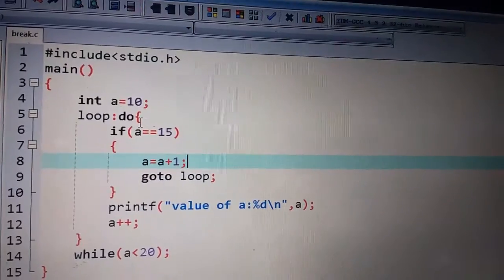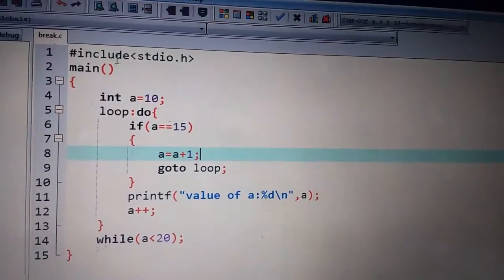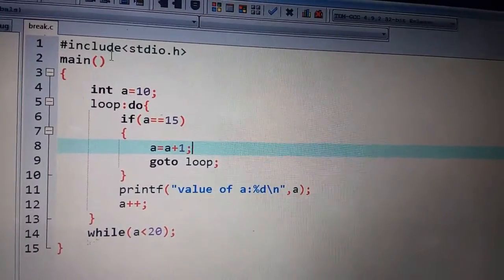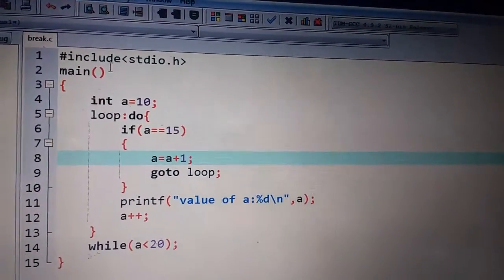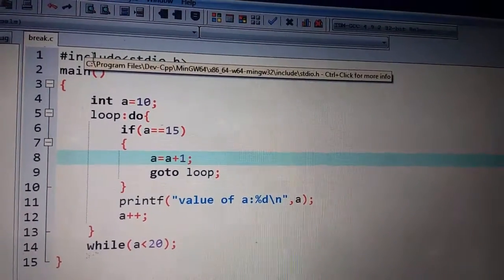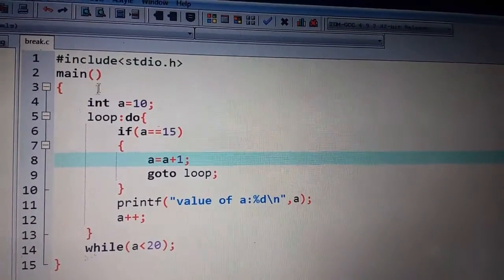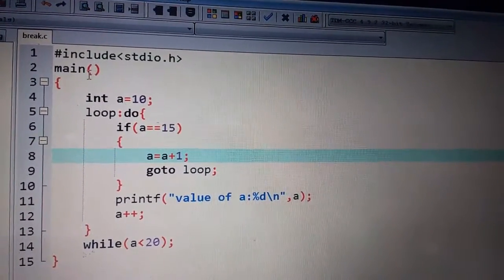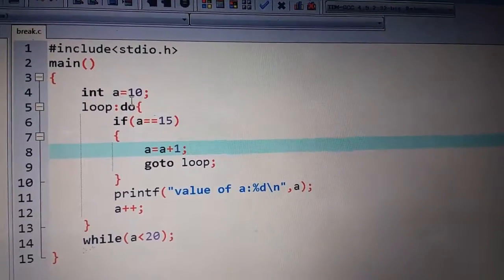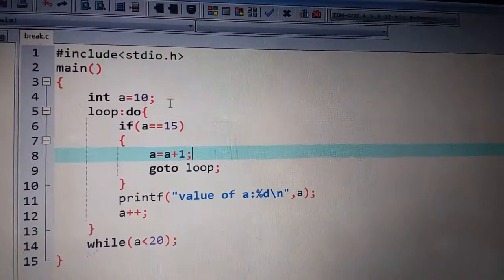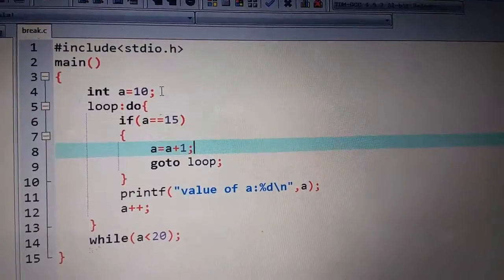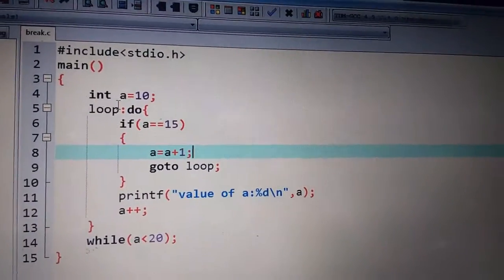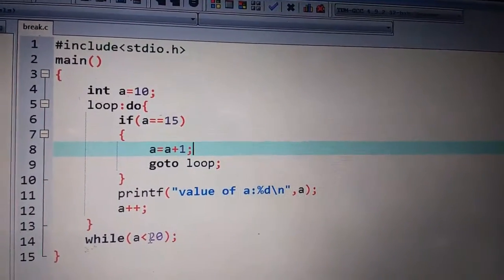Now, I have made a program for Go To Statement. I will explain the coding. First of all, I have used the header file. In the main function, I have taken a variable A, which I have assigned 10 values. After that, I have used the do while loop.